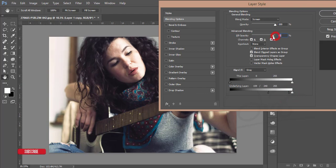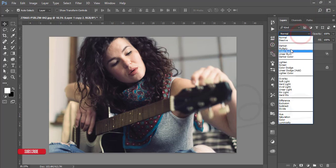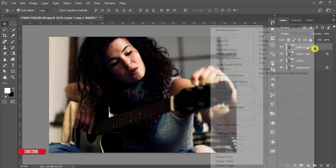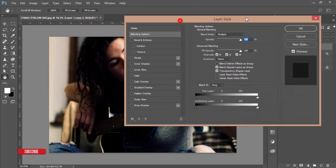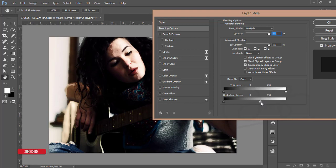You can reduce the opacity and hit OK. Then turn on Copy 2, make it Multiply blending mode. Go to Blending Options, slide the slider to find the shadow options, press Alt to divide, and adjust it.